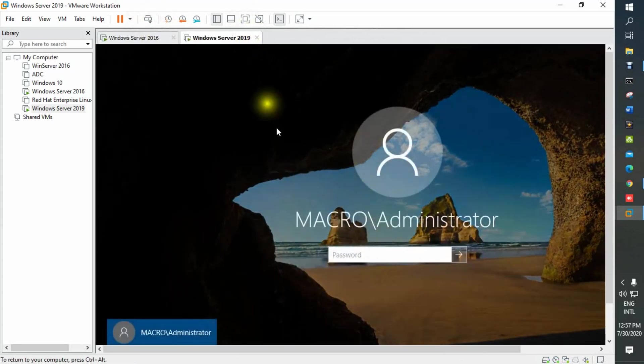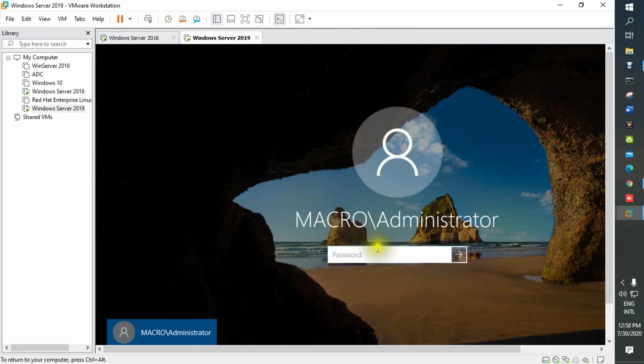You can see server 19 domain name now changes to macro.com administrator.